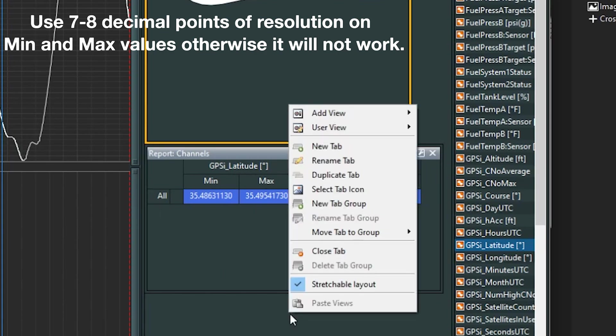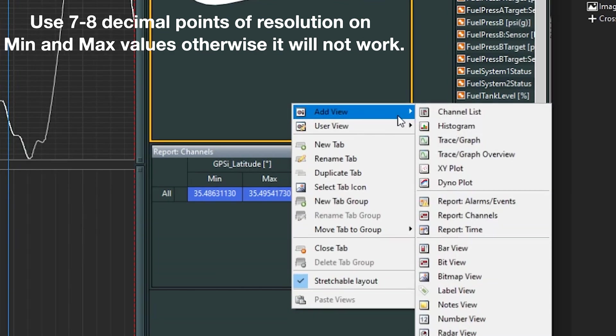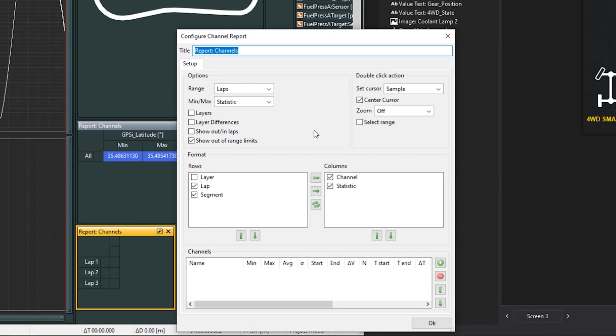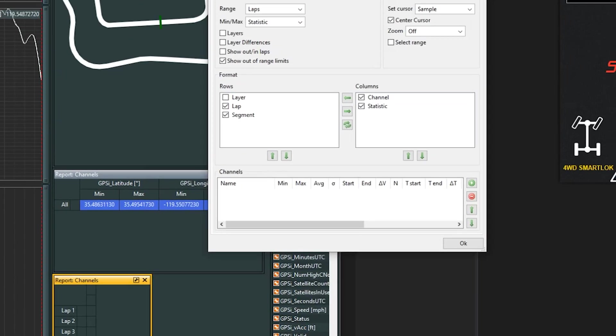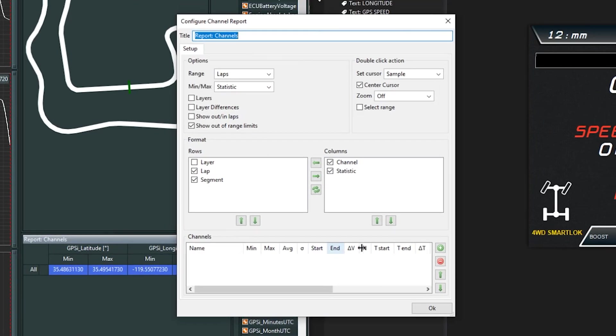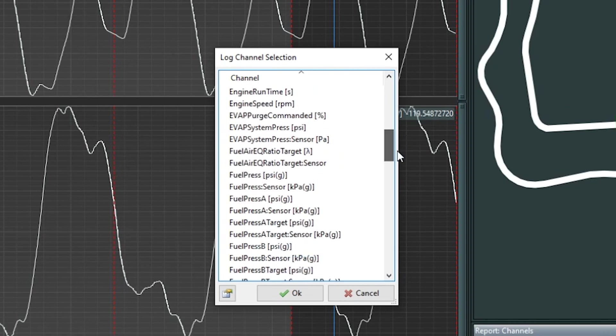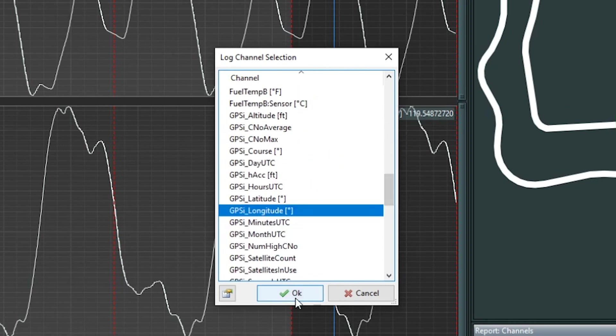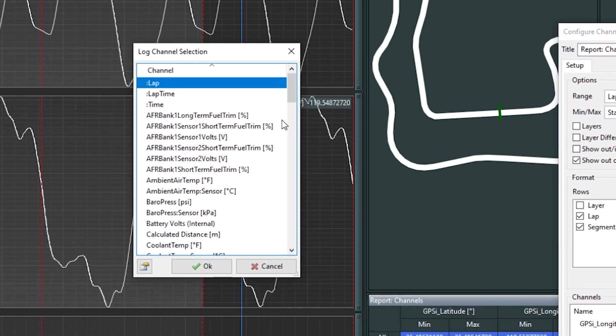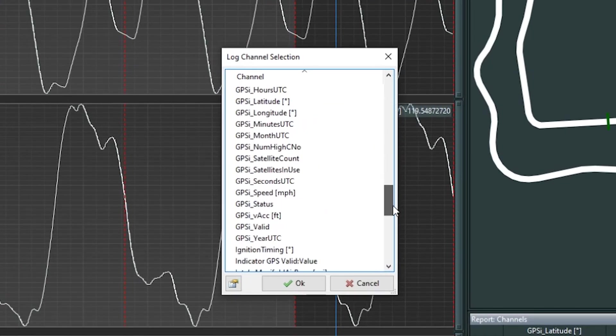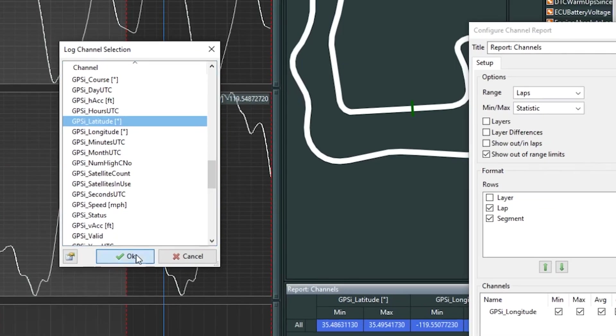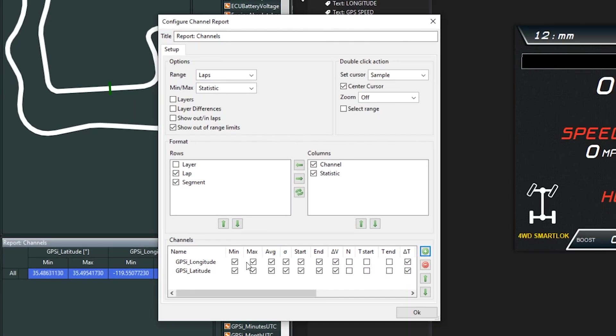Do that quickly by going right-click, add view, report channels. You want to add the channels that you want to see right down here. So we have GPS longitude, GPS latitude. We just want the min and max values for each of these.